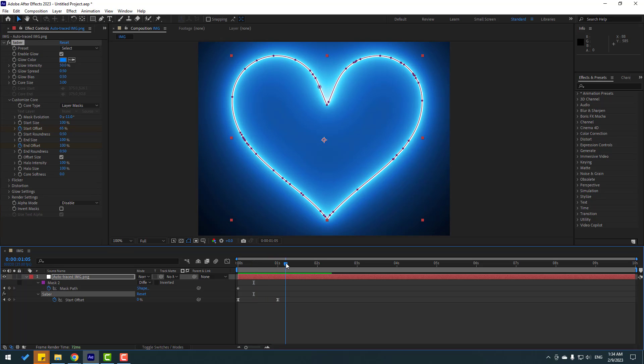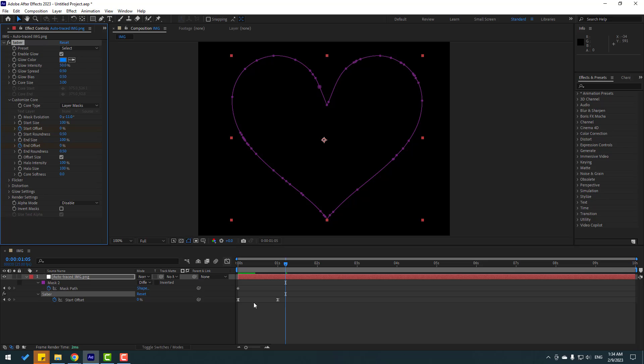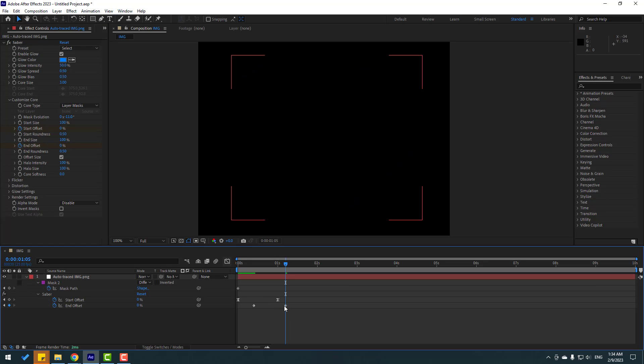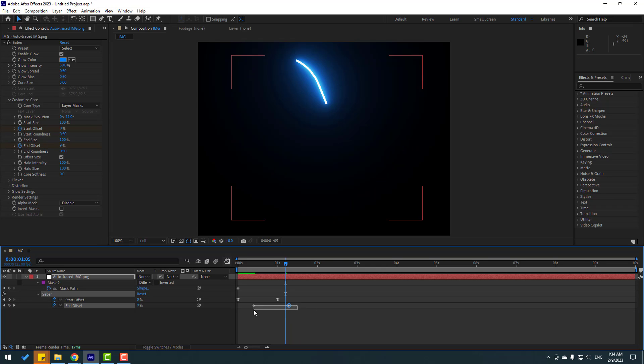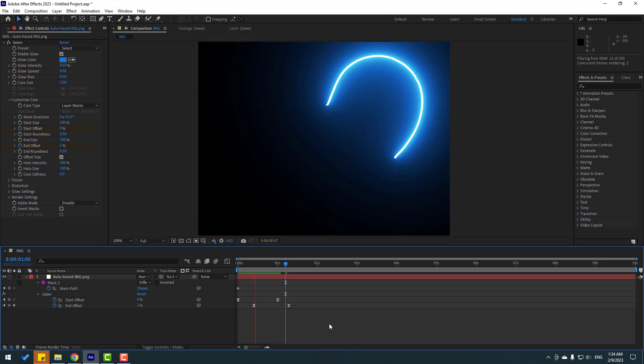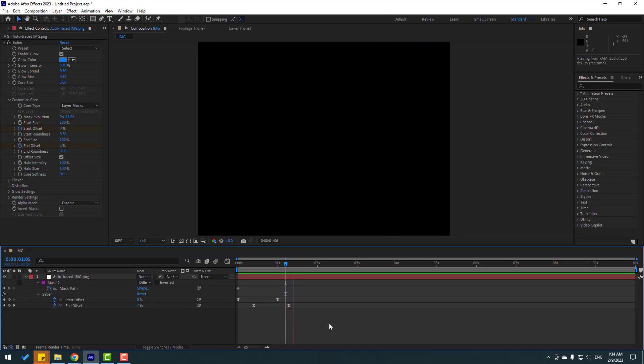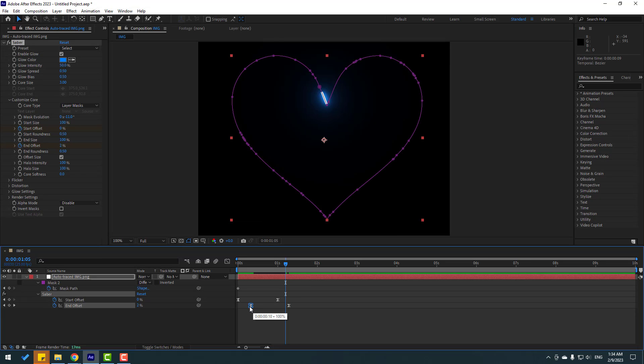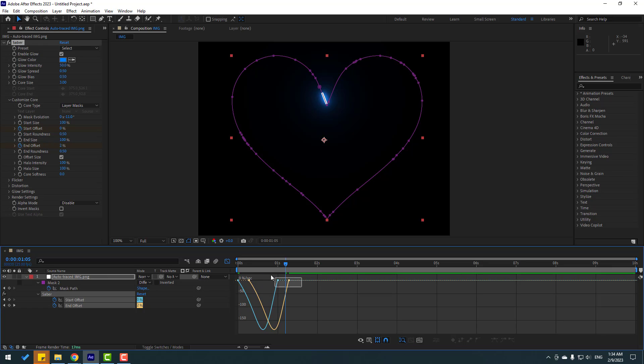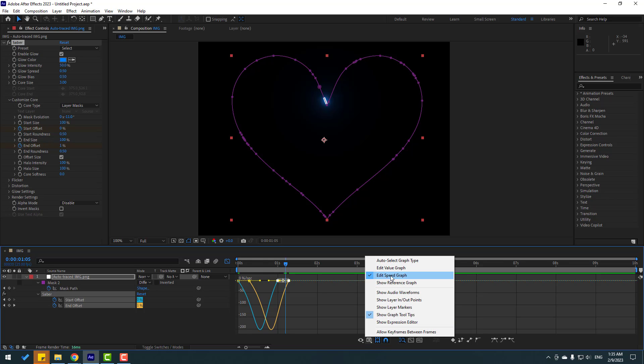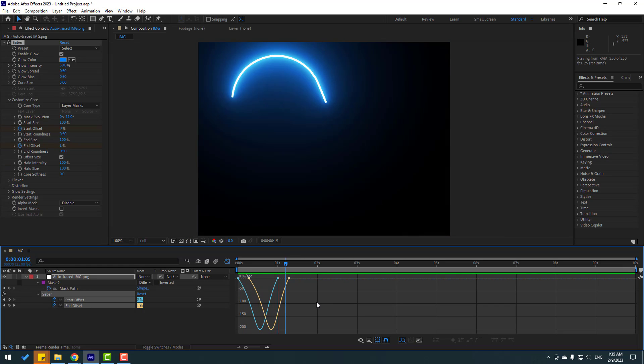Press U again to see active keyframes. Select this and edit speed frame. Go to graph editor and select this graph. Let's make the graph like this. If you don't see this graph editor, go here and select Edit Speed Graph.